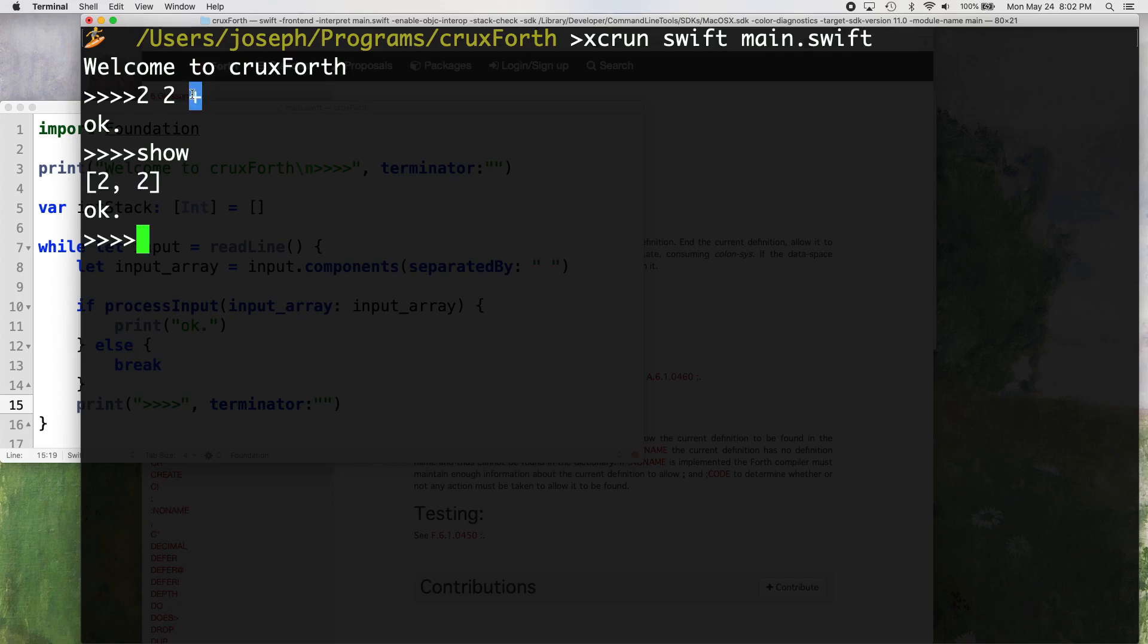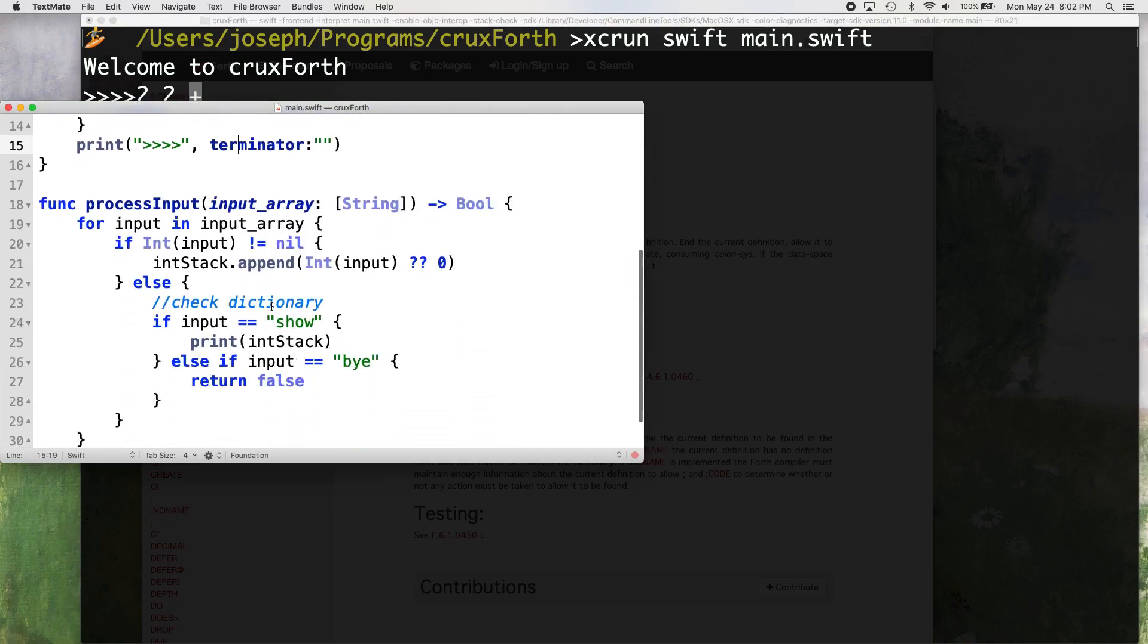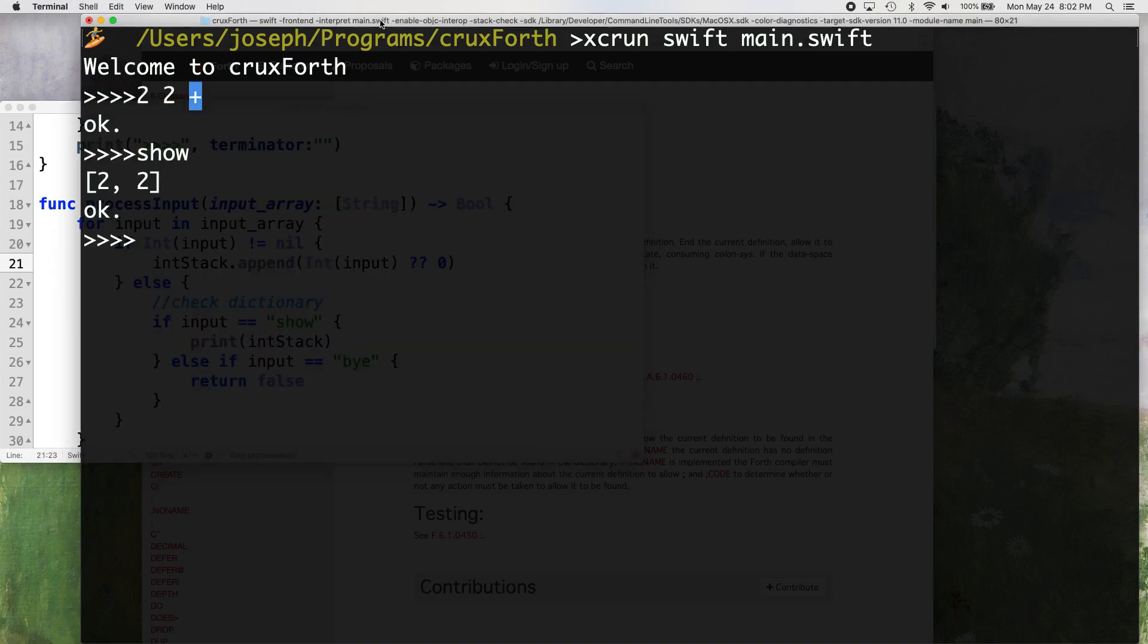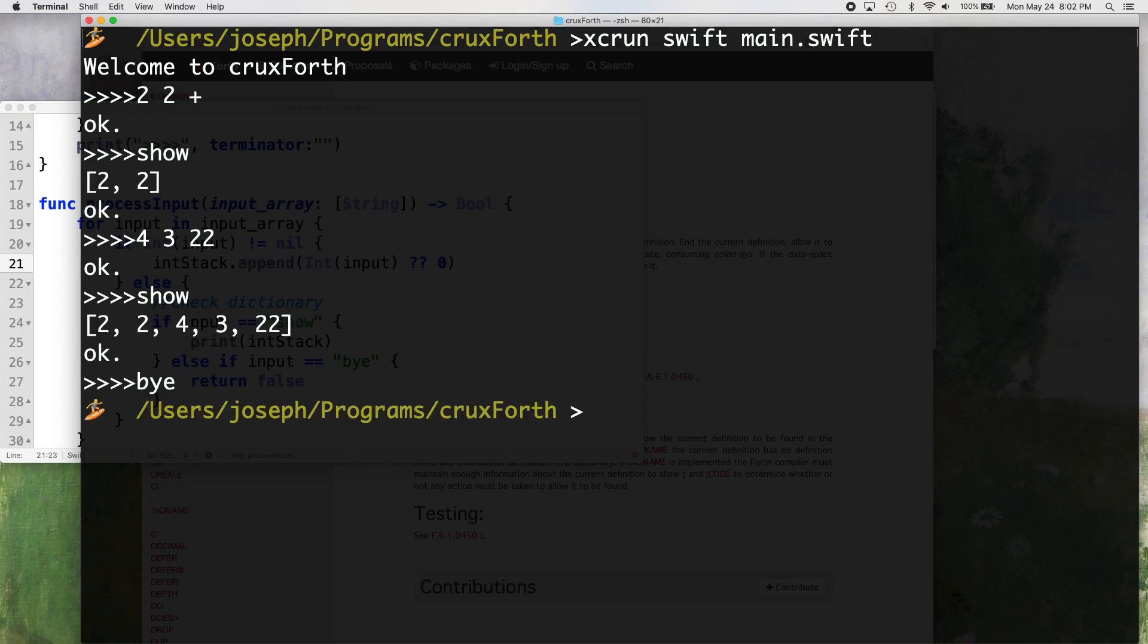And then let's show the stack two, two. Okay. So it didn't put the plus on there because first of all, it didn't find it in here in the dictionary. So it just did nothing with it basically. And it couldn't convert it to an integer. So it just did nothing with it, which is good for now. So we got our two and our two. Let's try putting something else on there, a four and a three and a 22. And let's show it again. Okay, we have our two, our two, our four, our three, and our 22. That's awesome. Let's see if our bye works. It works.